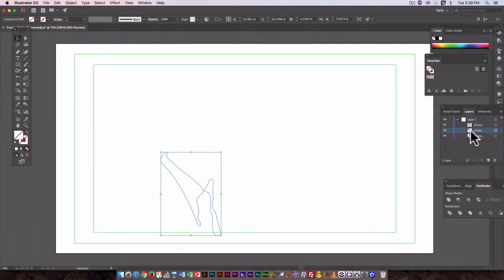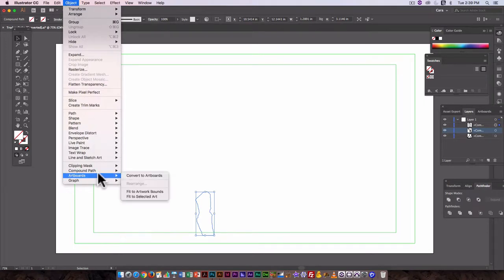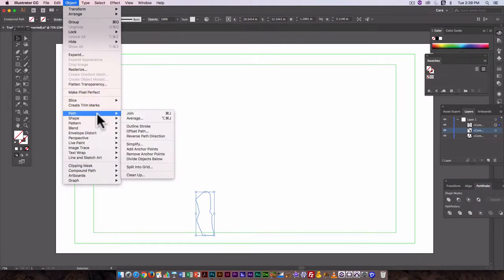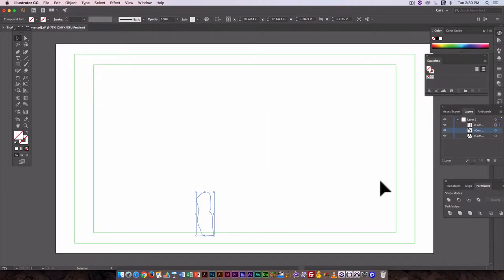Let's do this tie as well. Okay so it's object path simplify, which looks pretty good. So there we go.